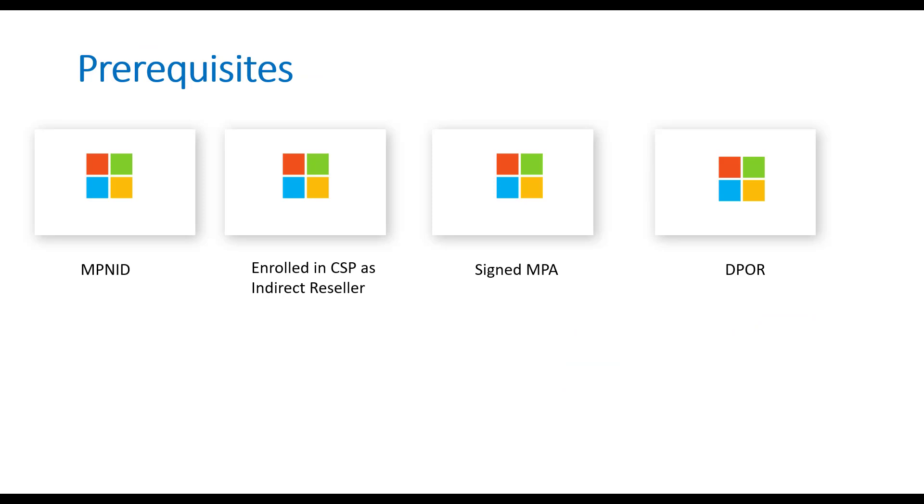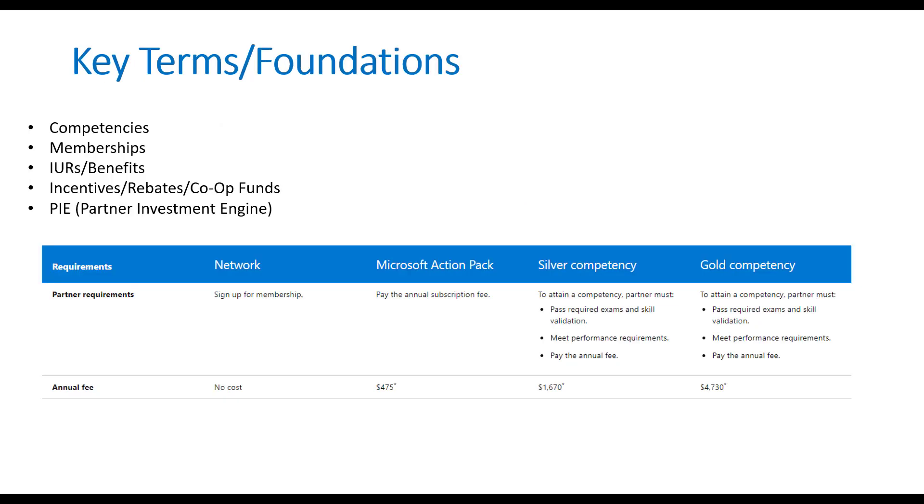But whenever you think about the other membership offerings, we have Action Pack, Silver and Gold. Each one of these requires an annual fee to be part of, but they do provide some benefits. And that leads us into the next bullet there with IURs and benefits. Action Pack provides you internal use rights as part of the benefits there, and that's pretty much it. And then Silver and Gold provides you both the IURs and the percentage rebates that you would get on certain subscriptions throughout your client base every month or every quarter. It varies, and these are why things are getting confusing because they have all these asterisks. But that's the pieces that I'll be demystifying for you.